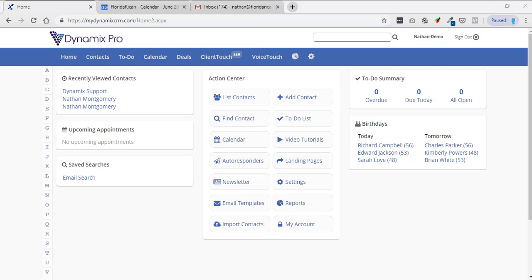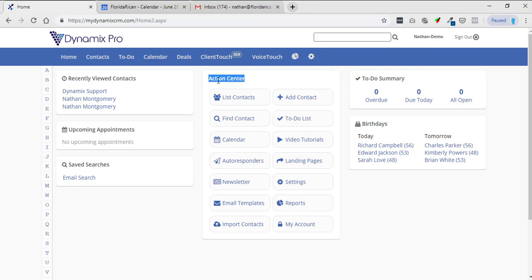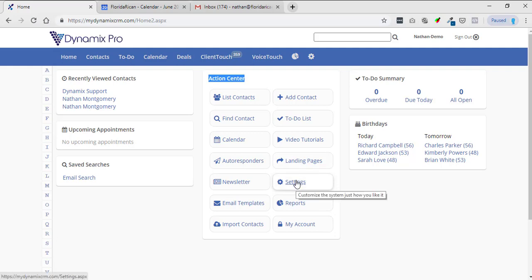So the first thing that you're going to do is you will go up to the blue menu bar at the top and then go all the way to the right hand side, click on settings, or you could also go right here to your action center and click settings right here.